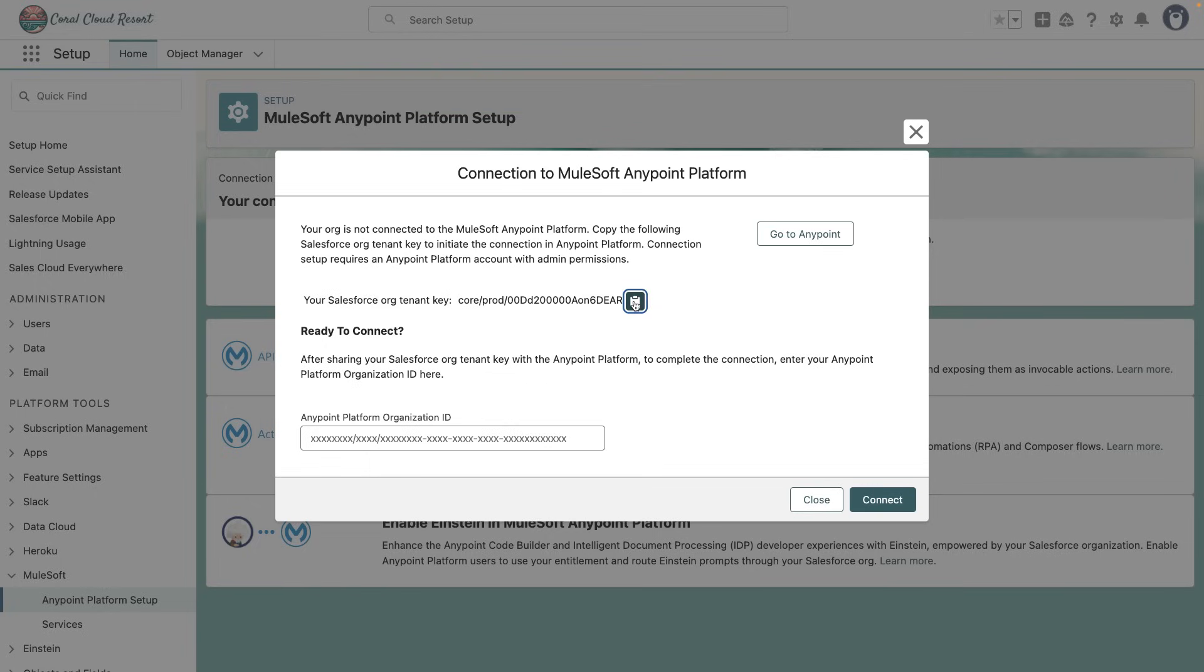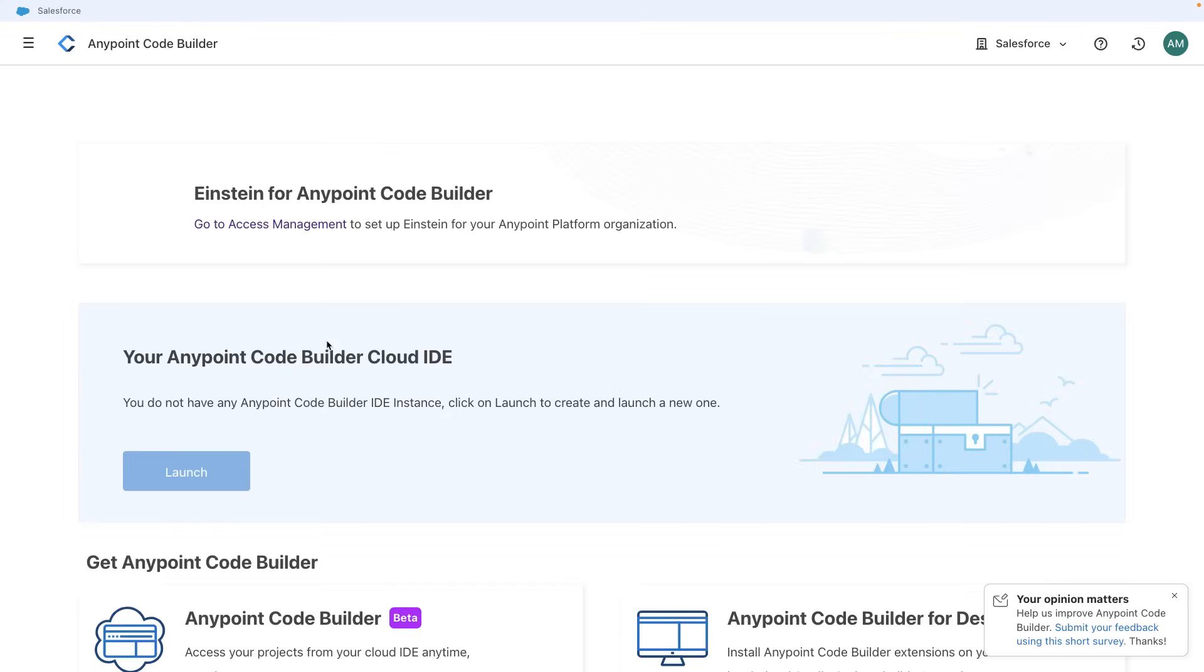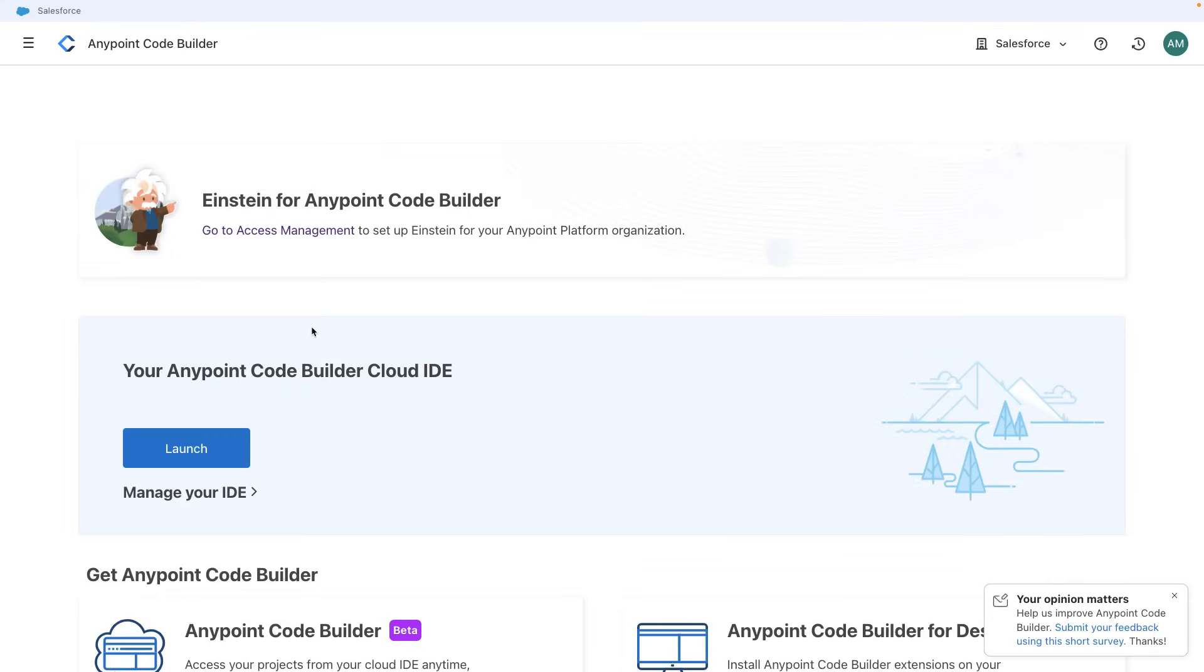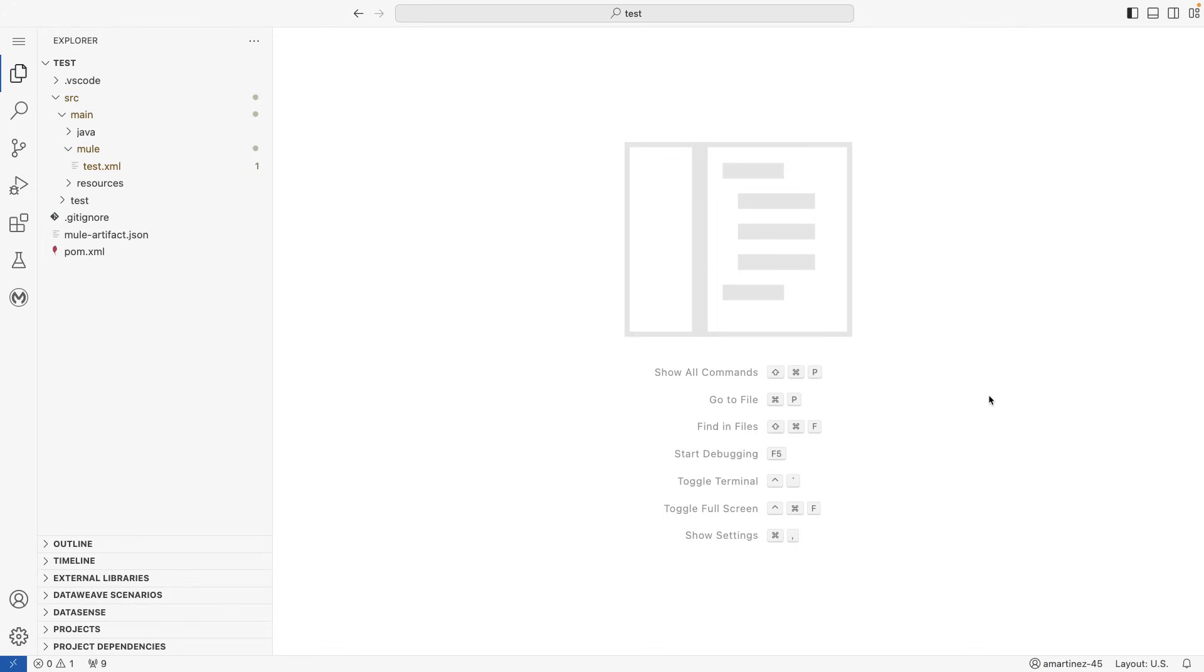Now head to your AnyPoint Platform account. If we go to AnyPoint Code Builder, I already have my IDE running in the cloud, so this is how it looks like. I am already signed up as amartines45, which is my username.